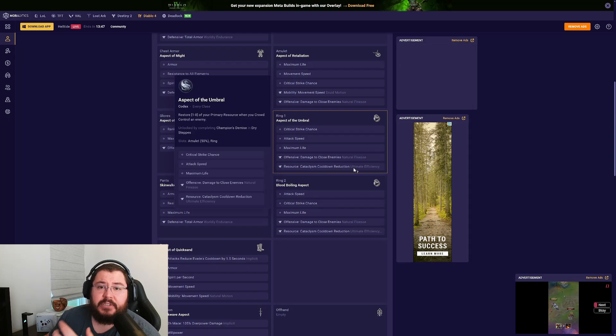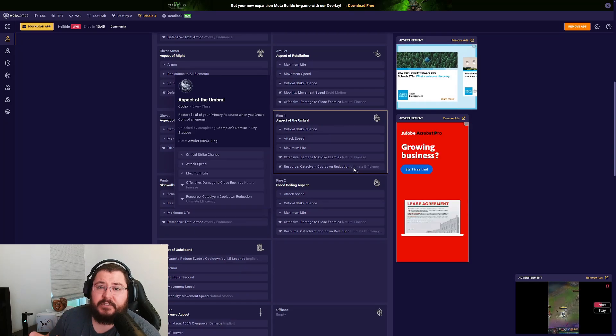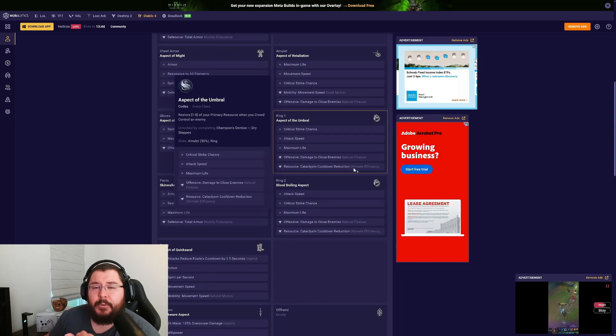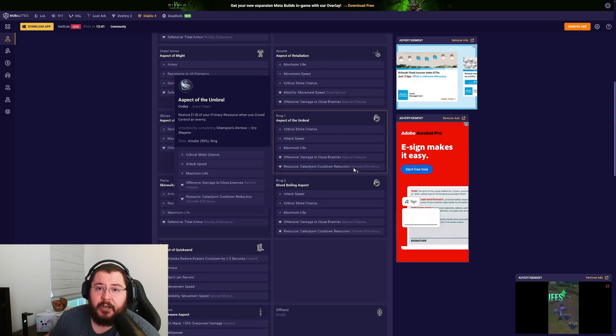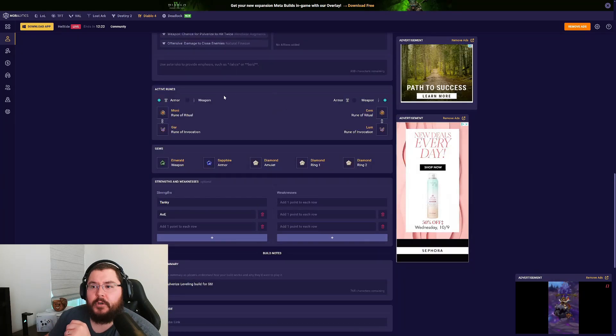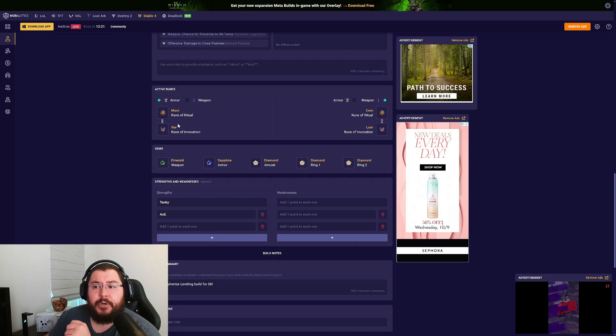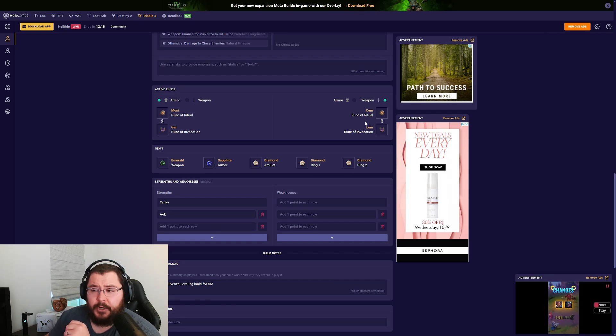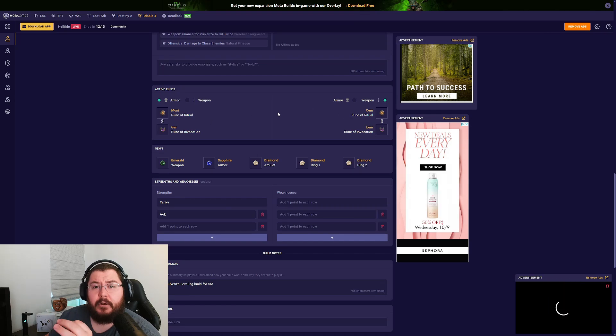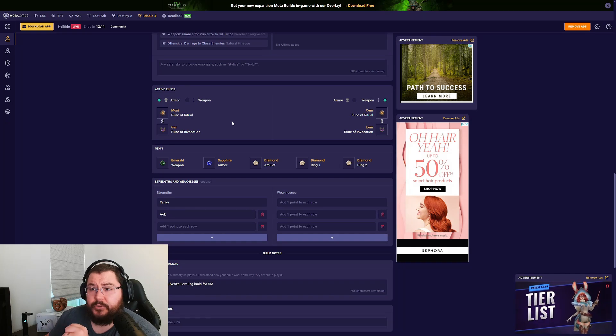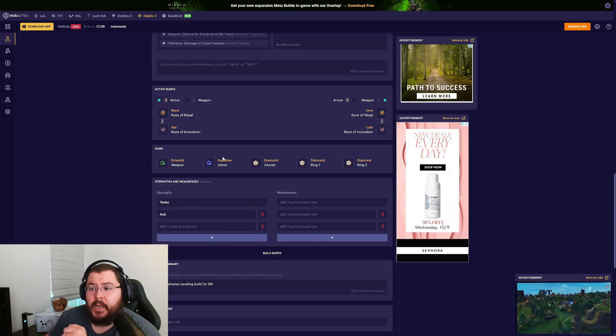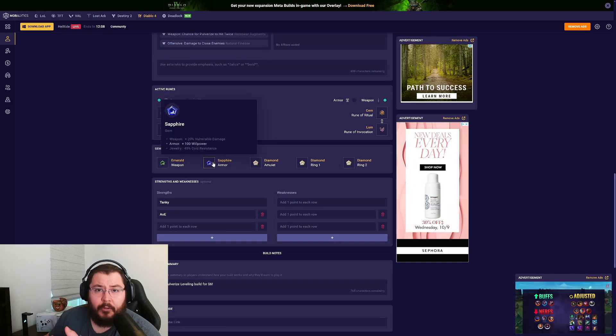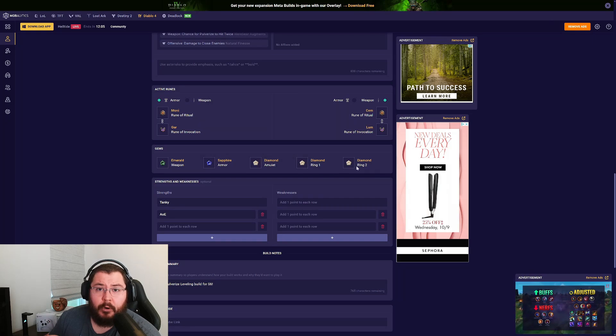It really helps keep your Cataclysm up a lot more consistently so you don't have to just save it for when you're killing high health enemies like bosses. For your runewords, I like to go with the Crit Chance runeword as well as the Resource Regen runeword. If you do not have those runes yet, go with Emeralds in the weapon, Sapphires in all the armor pieces, and of course Diamonds across the board on your jewelry pieces.